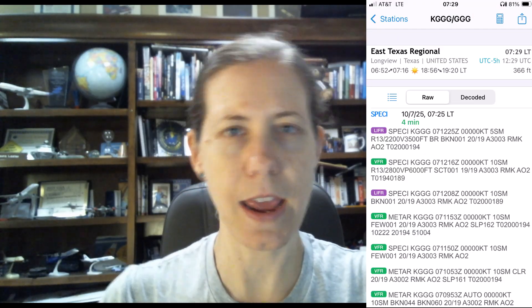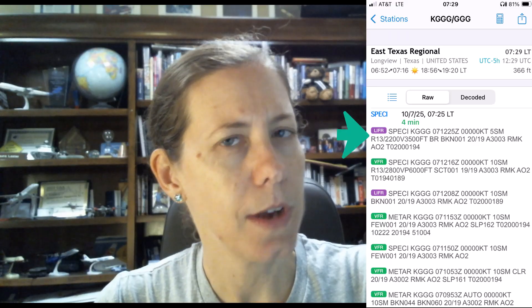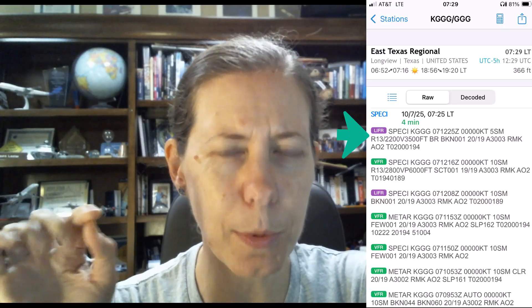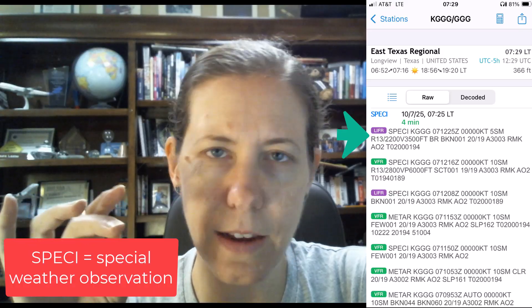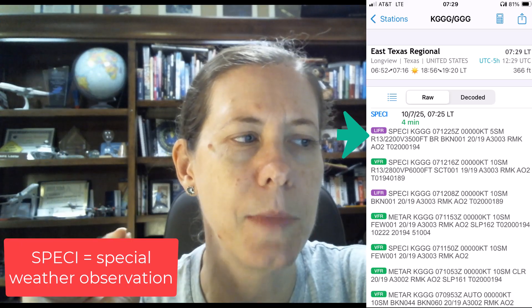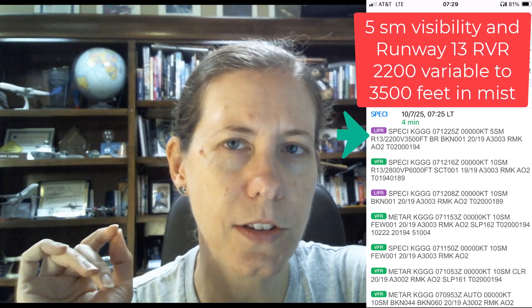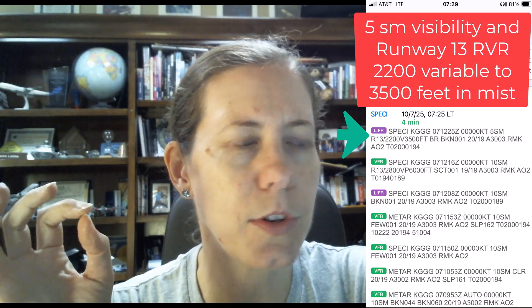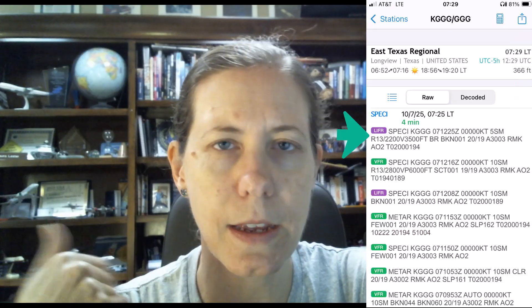I'm here today to talk about METARs because sometimes they look a little wonky — like this METAR for example. The other day I was out on a run and I observed a very interesting phenomenon going on at my home airport, and then I was checking the METAR and there was a specie METAR that had come out right at the time. It says: winds calm, five miles visibility, and the RVR on runway 13 is 2200 variable to 3500, with mist, broken clouds at 100 feet, temperature 22, dewpoint 19 Celsius, altimeter 3003.